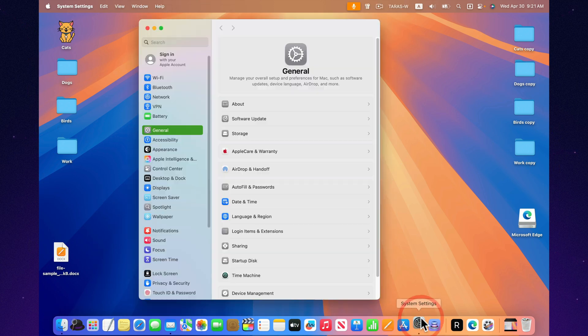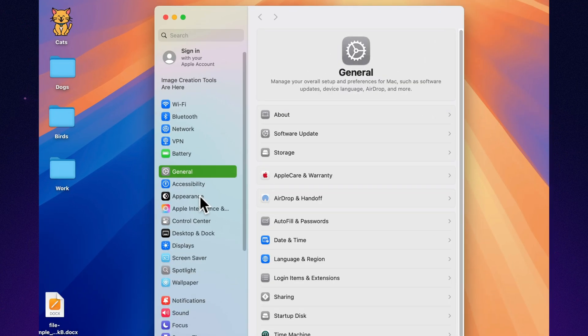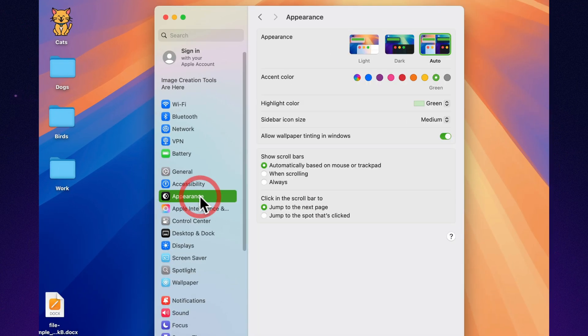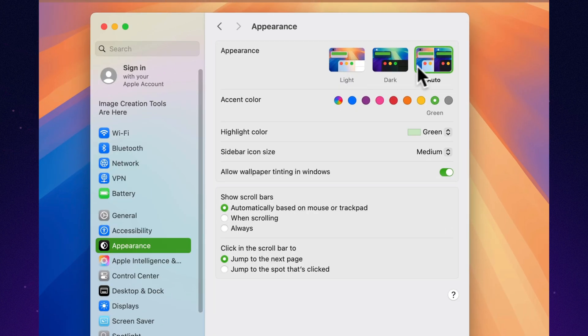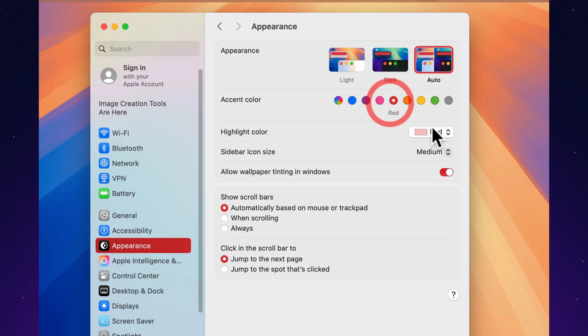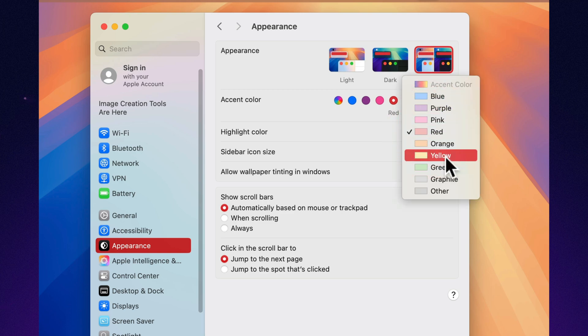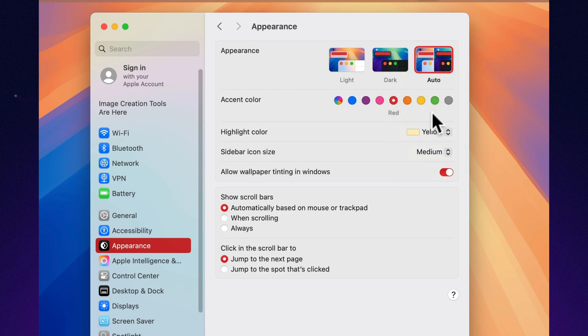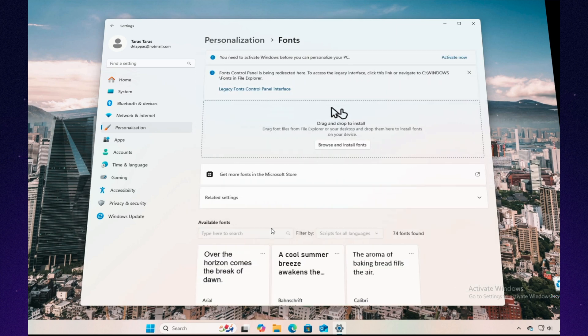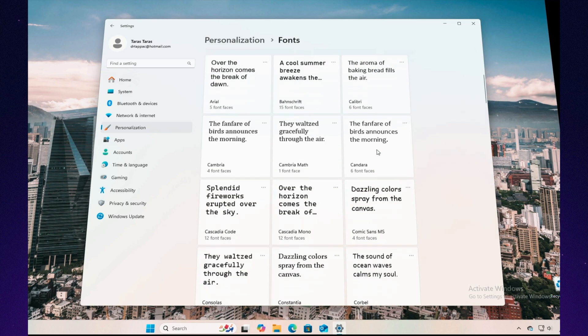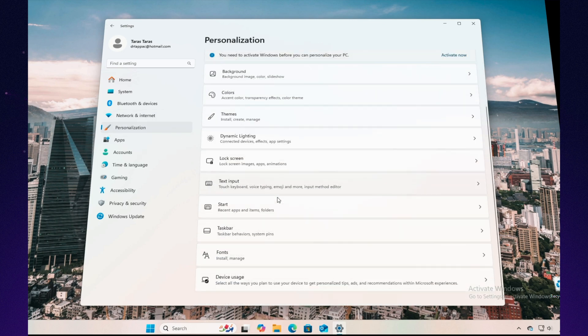On Mac, the vibe is very different. Minimalism and restraint. Sure, you can switch to dark mode, pick an accent color, and have the dock automatically hide. But anything beyond that? The system politely, but firmly, says no. On Windows, you're not just customizing, you can completely transform your computer, make it look like classic Windows XP, imitate macOS, or turn your desktop into the command center of a spaceship.